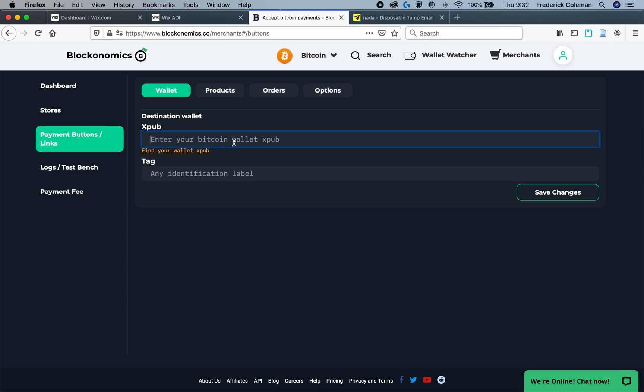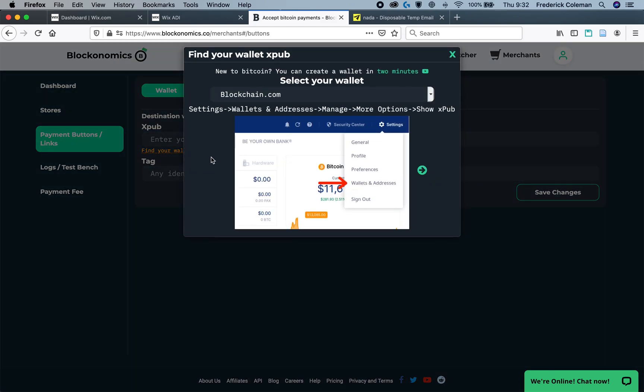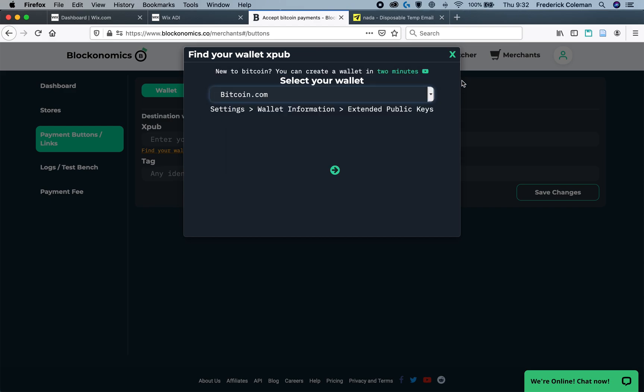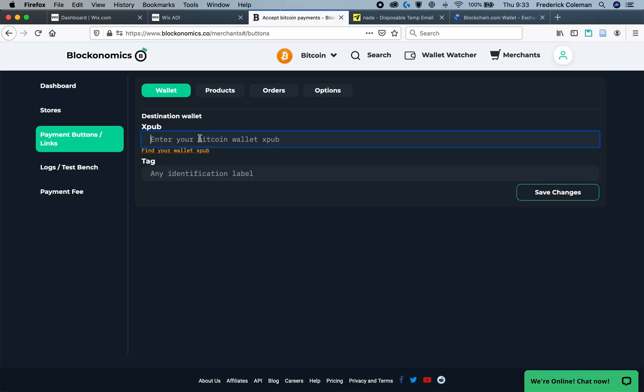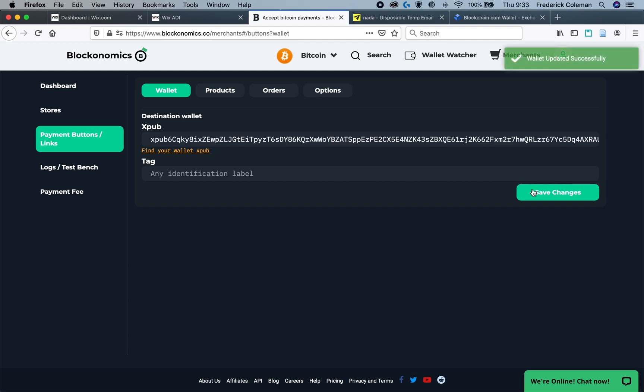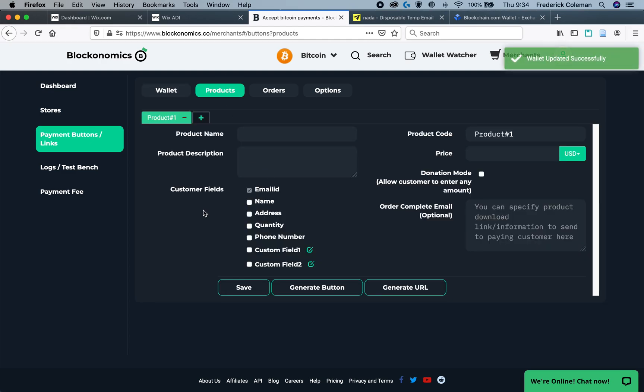You will now need your XPUB. You can get this from your wallet. More instructions for many of the top wallets can be found here. And once you've got the XPUB, you can paste it right in there. And then you can add a tag just to identify the type of payment. Once that's done, you can save changes. And now head over to the Products tab.